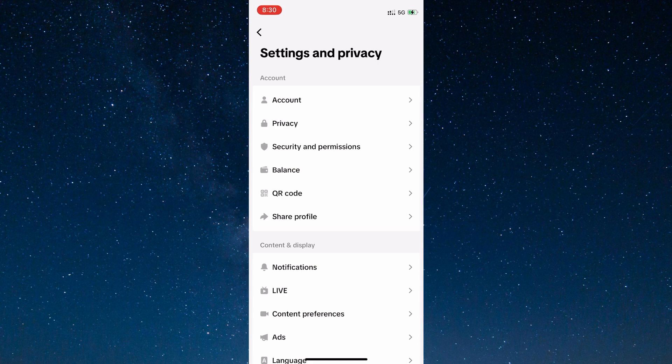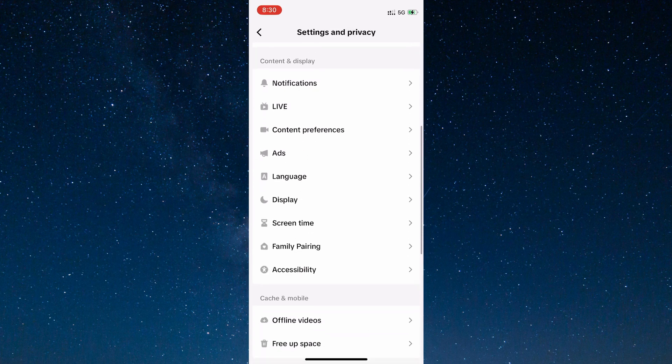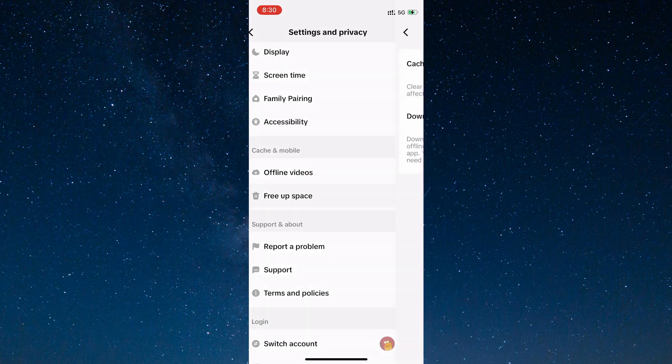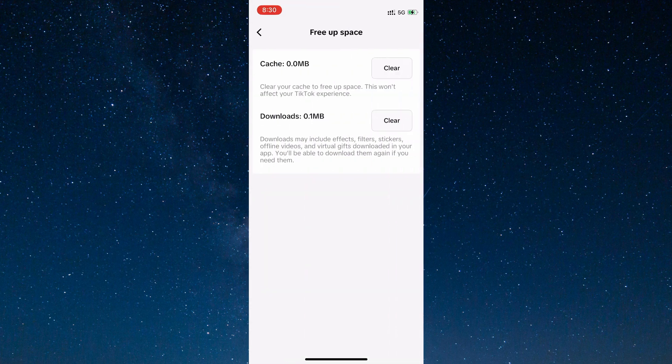And scroll down until you see a free up space option right here. And clear the cache and downloads from here.